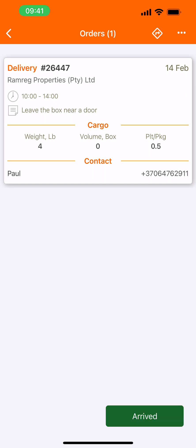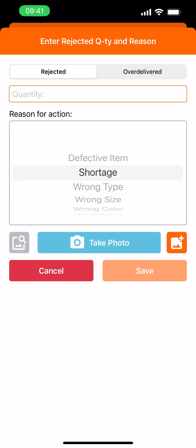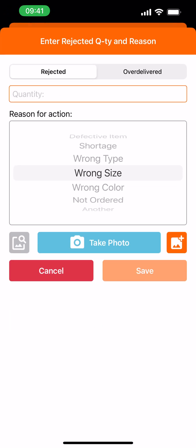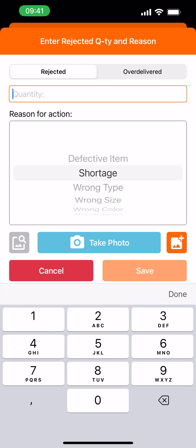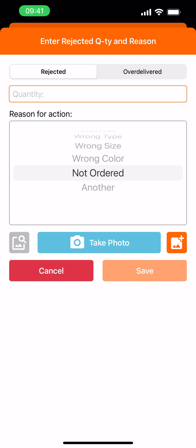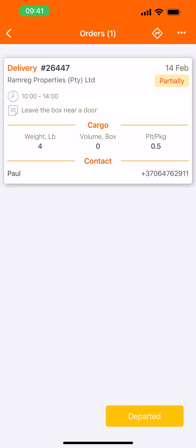Now this stop is a delivery. Let's click on arrived. Again, we have three items, two pieces each. Now let's assume that I wasn't able to deliver all of the items, or some items have been refused. Click on the first one — let's say a shortage. Instead of two, I was able to deliver one. Item B — shortage, one. And let's say item C hasn't been ordered. Now we can see that the status has changed to partially, so let's confirm that and click on departed.